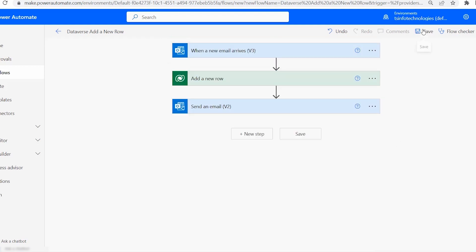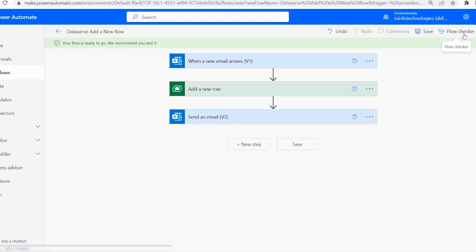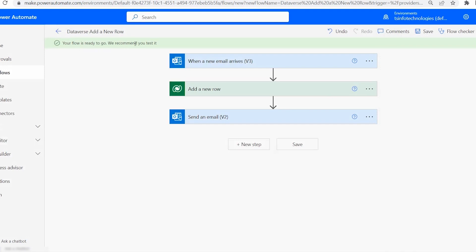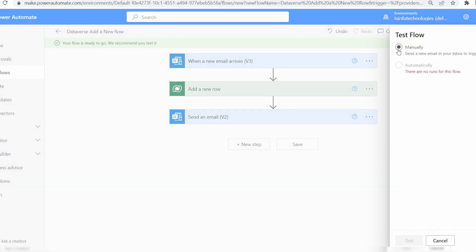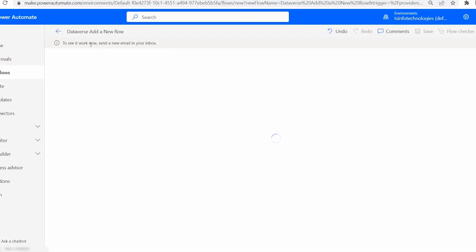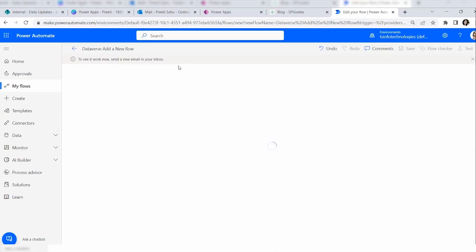Now everything is complete. Save the flow by clicking Save. You can also see the Flow Checker option — if there are any issues in your flow they will be listed there, so you can review and resolve errors. Once your flow is ready, click Test, select the Manually option, and click Test. It will prompt you to send a new email to your inbox to trigger the flow.